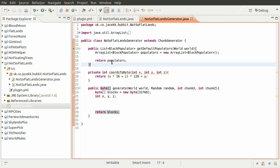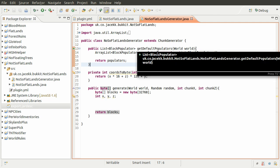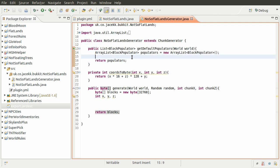And finally this thing at the top here, the getDefaultPopulators, is something that we will be using. At the moment this just returns an empty list, which I did explain in the previous series.